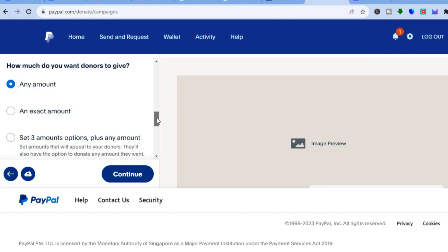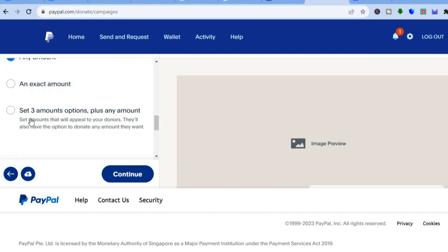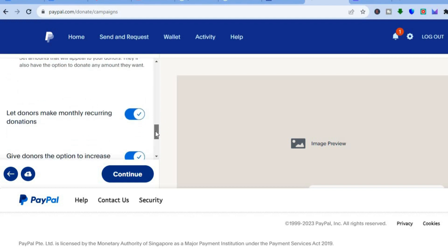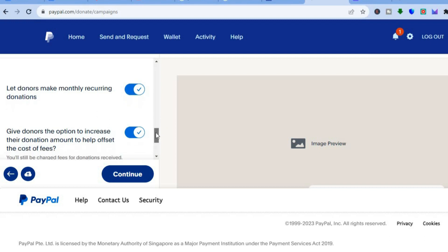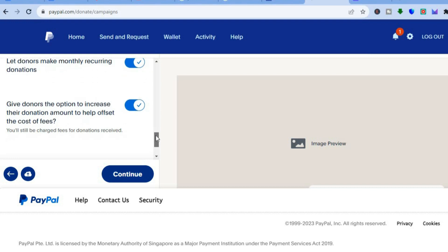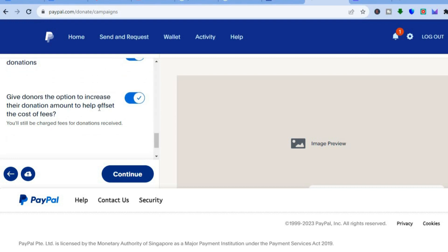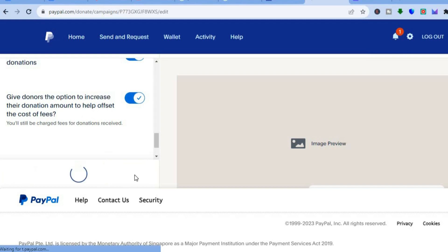If you want to set an exact amount that donors have to give, you can tap on that. If you want to set three amount options, you can do that by tapping right here. If you would like to allow donors to make monthly recurring donations, you can toggle this on or leave it as is. If you would like to give donors the option to increase their donation amount to help offset the cost, you can leave it as is. Then you'll simply tap on continue.